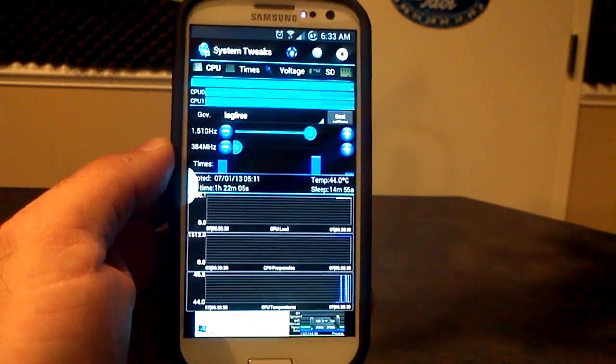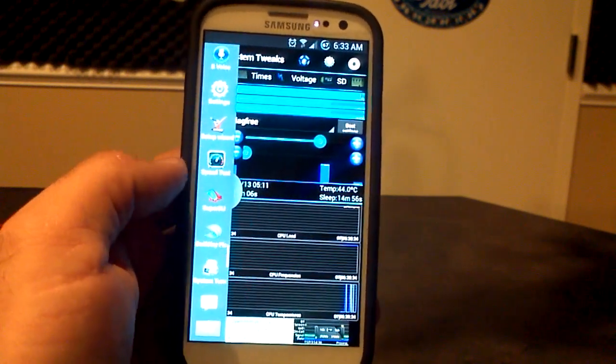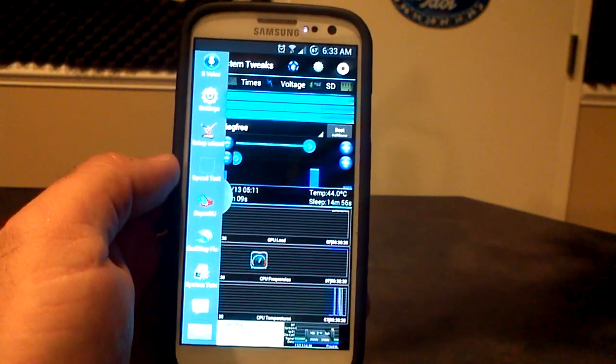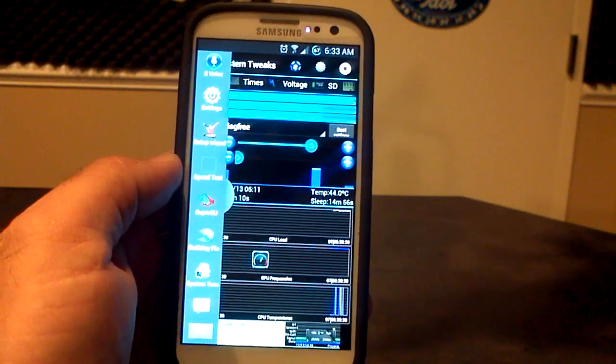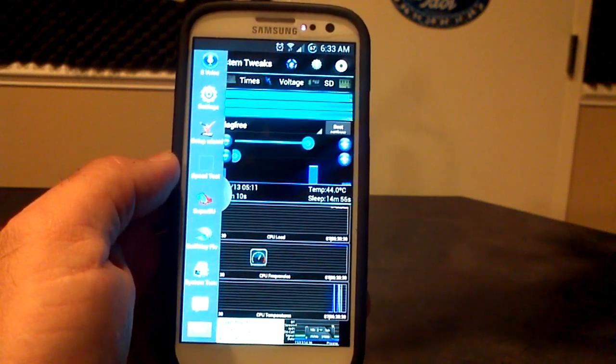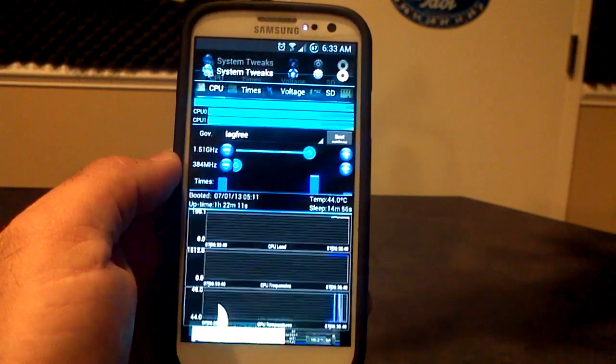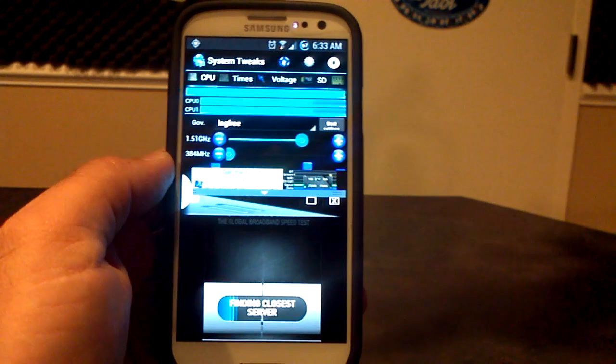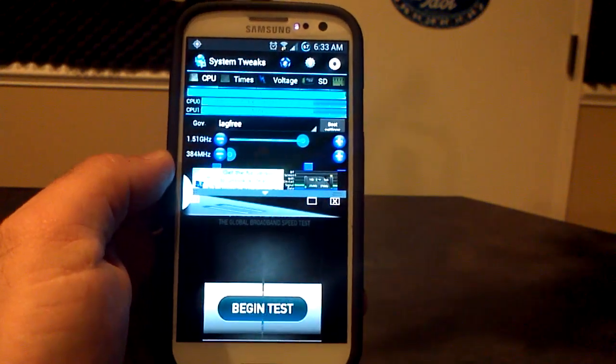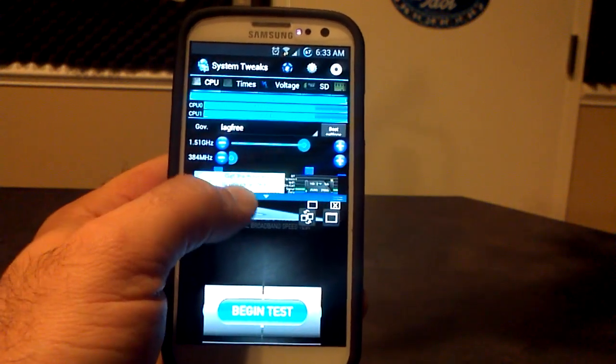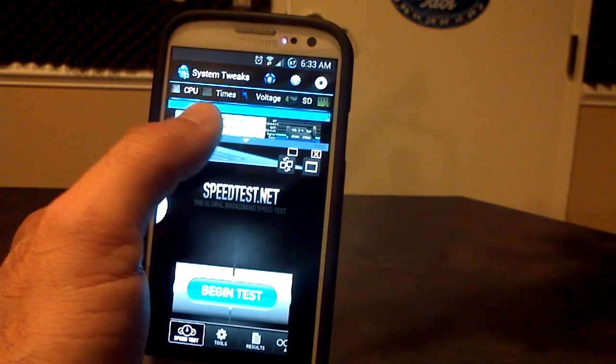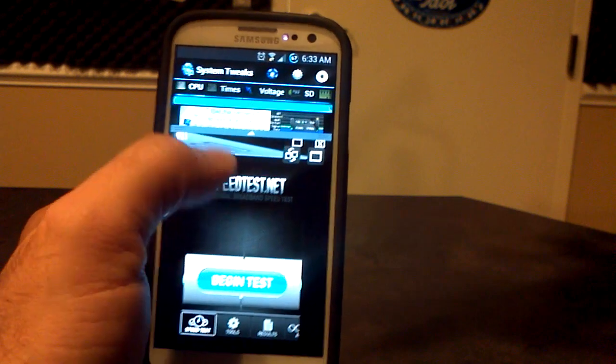Now, the split screen is gone, but we can always add it back again by just long pressing and dragging it wherever we want it. And it should open up the bottom, there we go, with speed test.